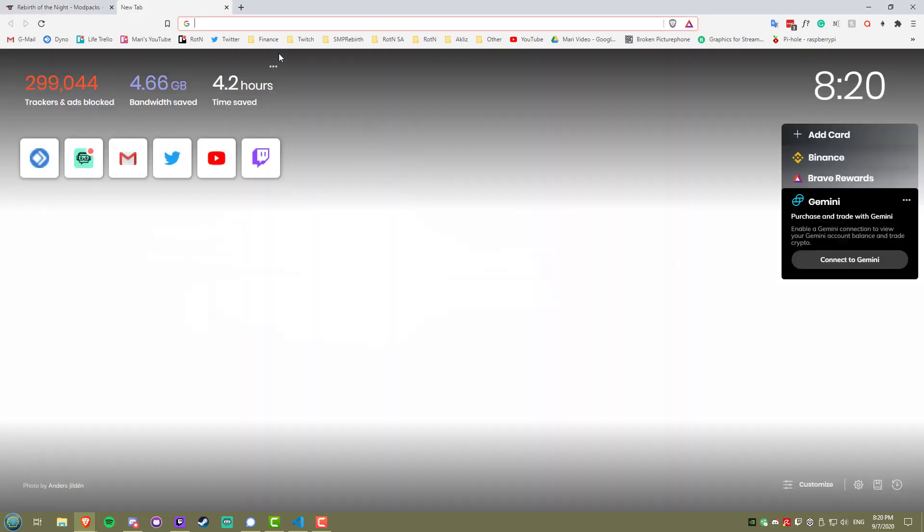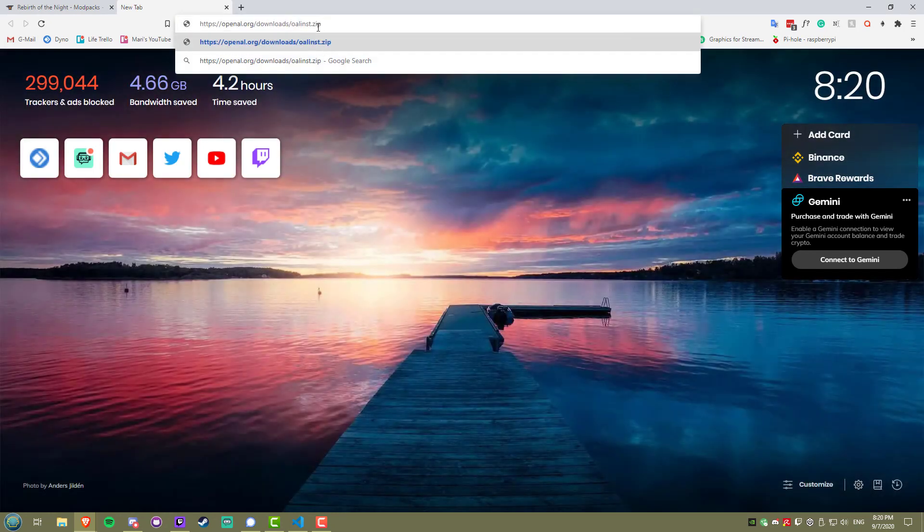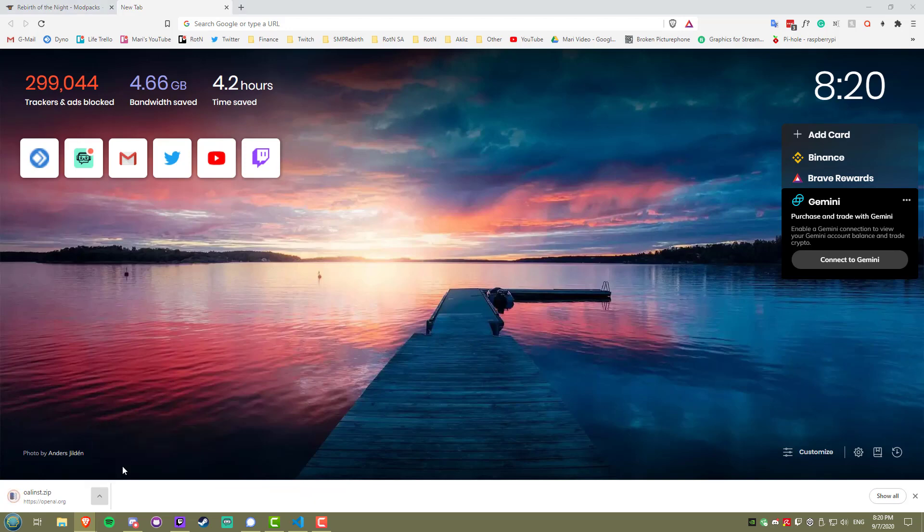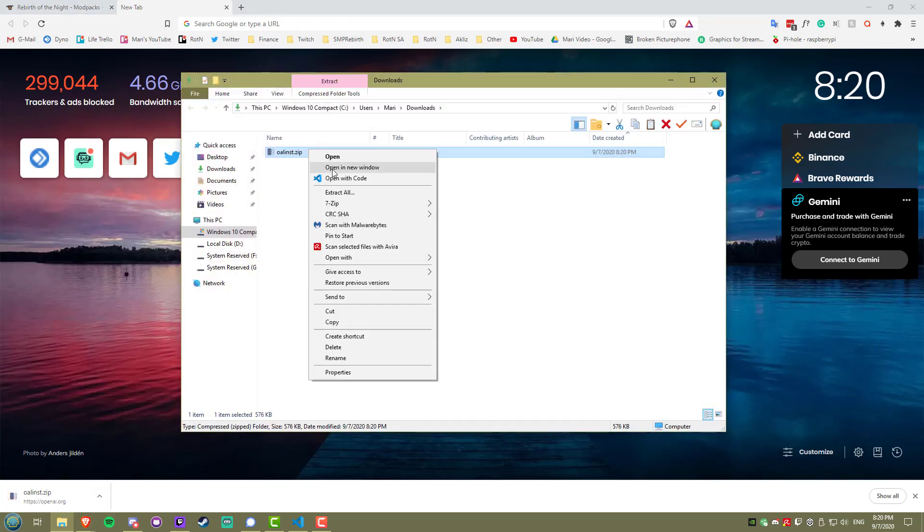First thing you want to do is install OpenAL. I'll leave a link to this in the description, it's super easy and takes only a few seconds.